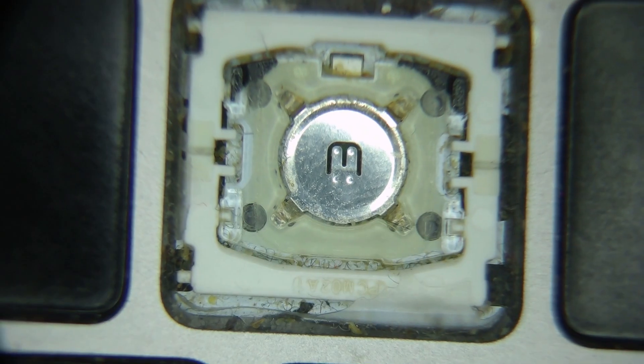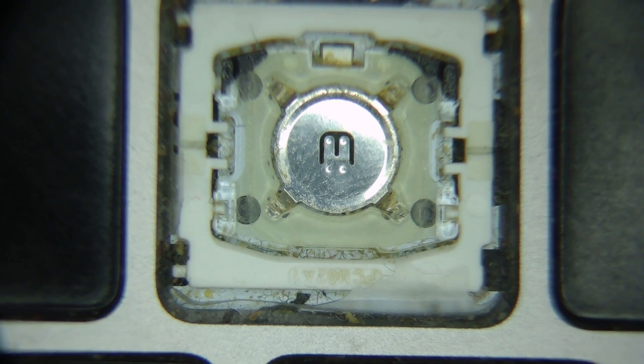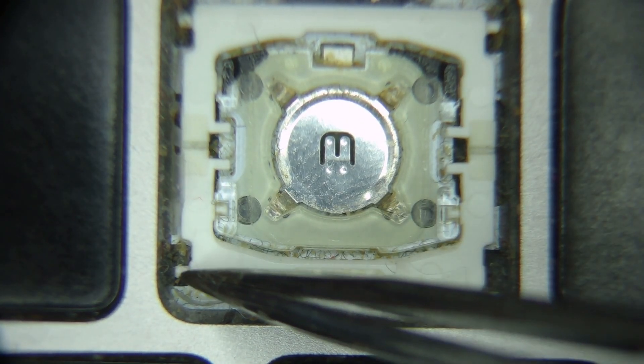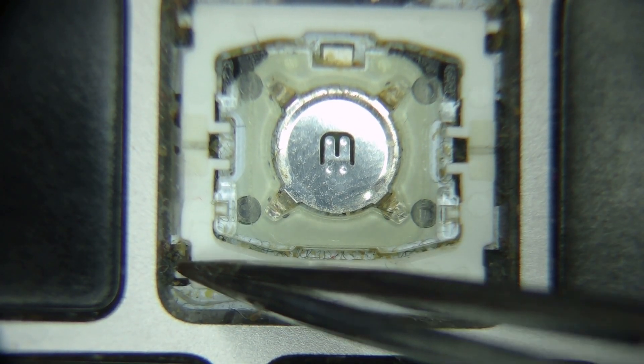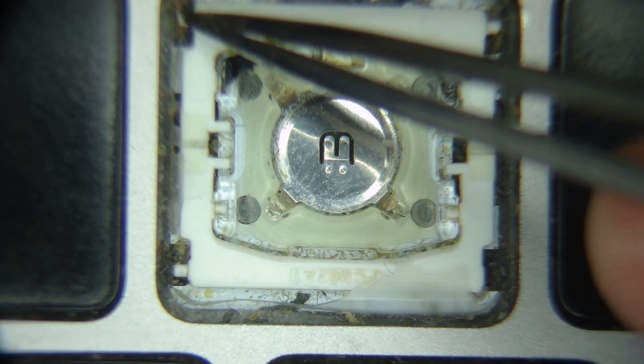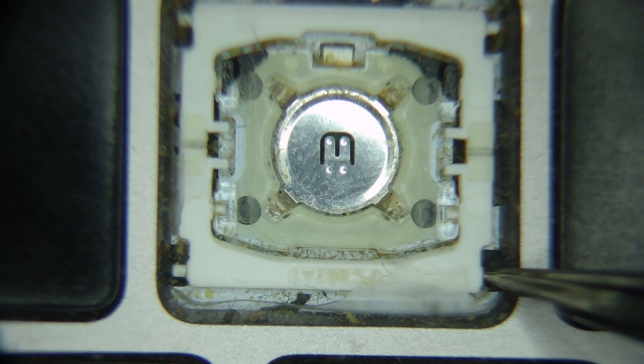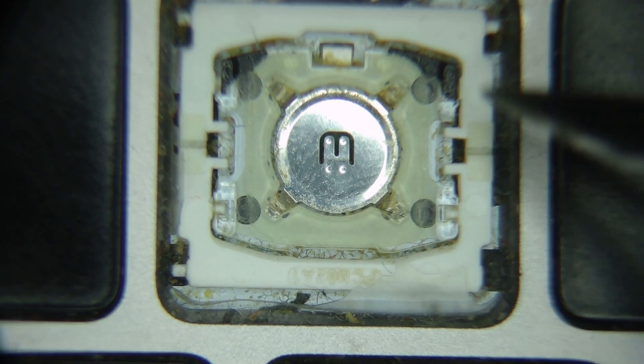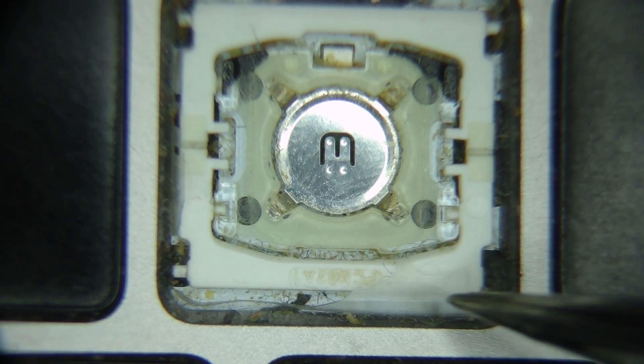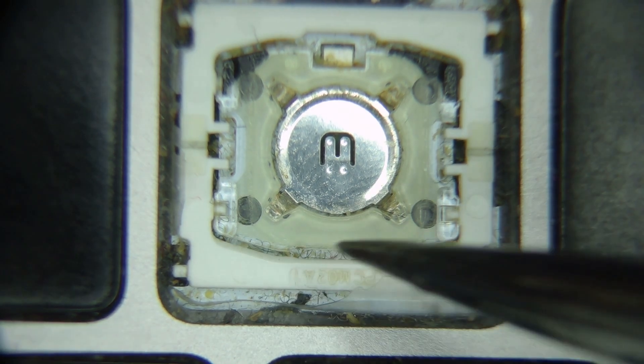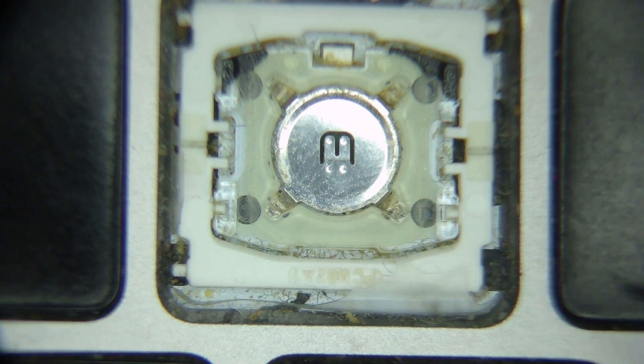So if you take a look, these are the little tabs that the key grips onto. This one's missing. So if I try to put a key in here, it will wind up just popping off sometime.